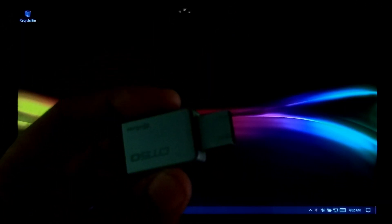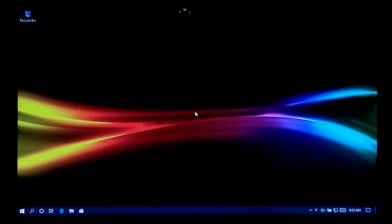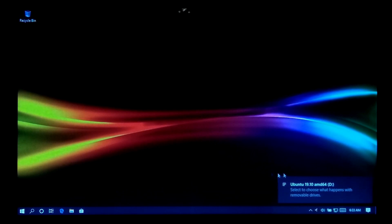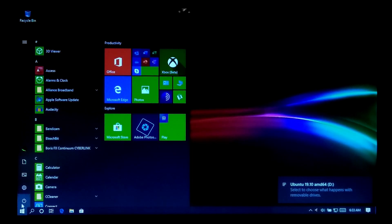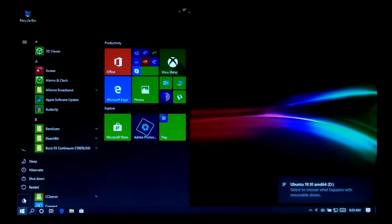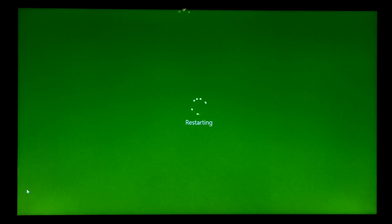Once done, insert your Linux bootable USB drive into your computer's USB port. Next, restart your computer and go to BIOS or the boot menu to select your Linux bootable USB drive to boot from it.